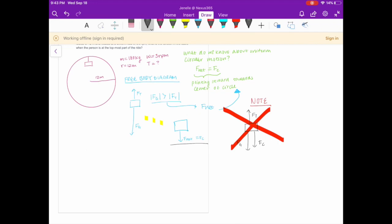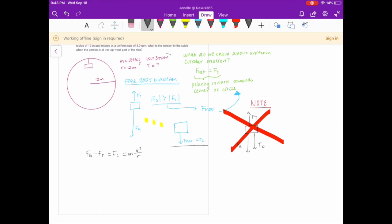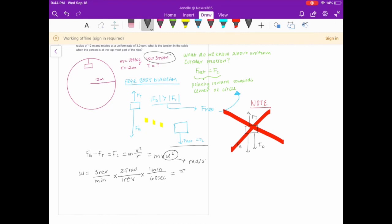Going back to the problem: your F net equals your centripetal force, and that equals the force of gravity minus the force of tension. According to your equation sheet, it equals mv² over r. Since the problem gave us angular velocity, we want to convert this formula to mr·omega². We want this in radians per second. The problem gives us 3 revolutions per minute. We convert by multiplying: one revolution has 2π radians, and one minute has 60 seconds. So we get π/10 radians per second.